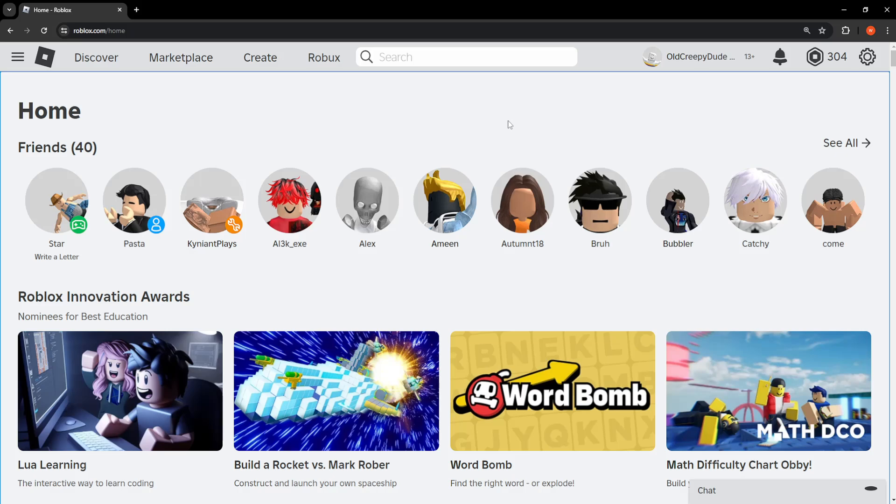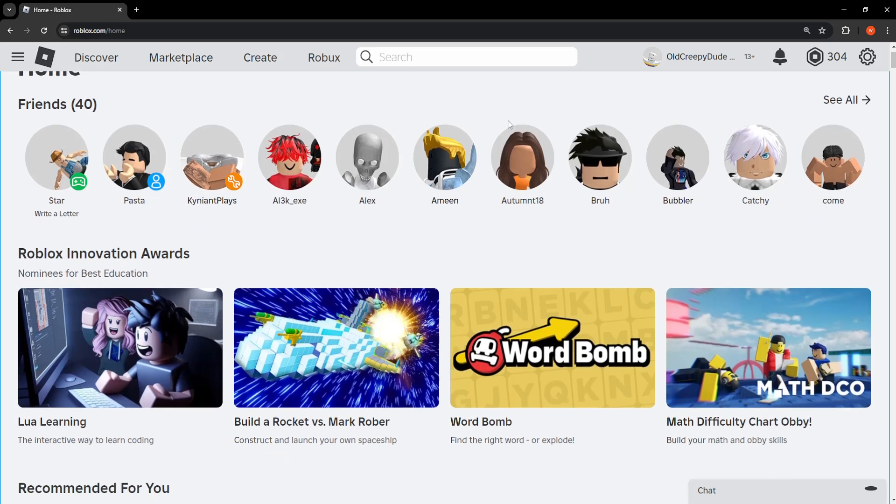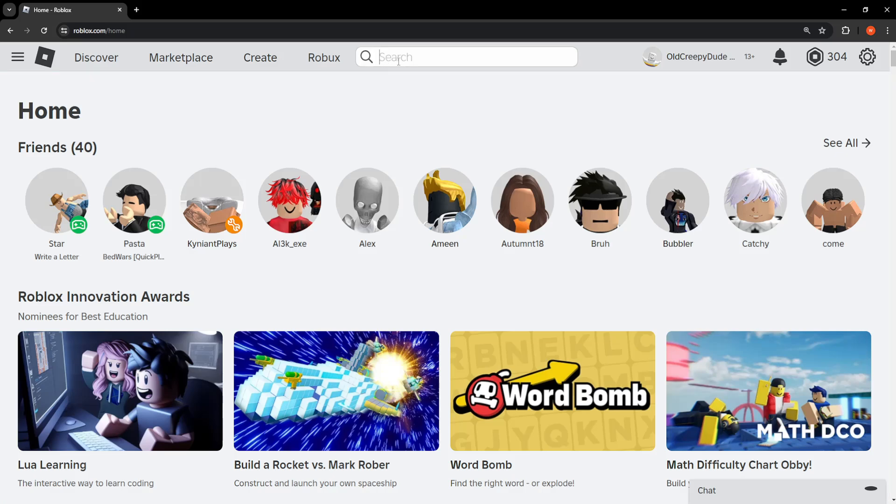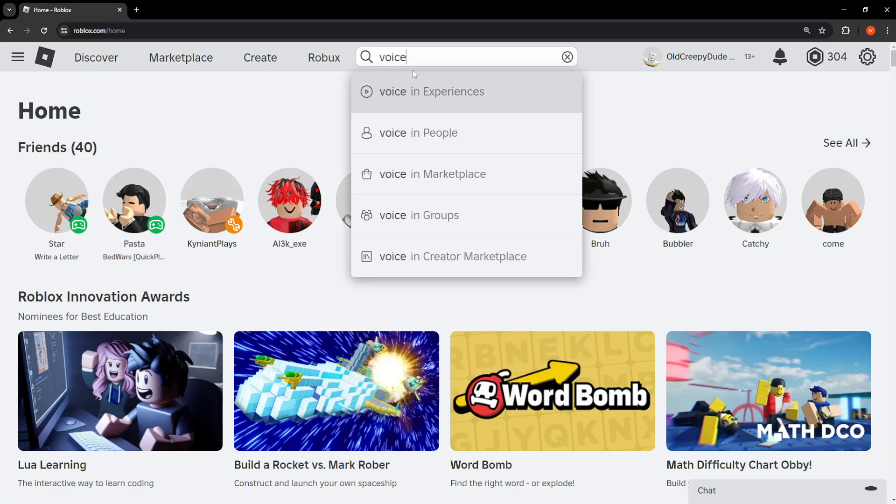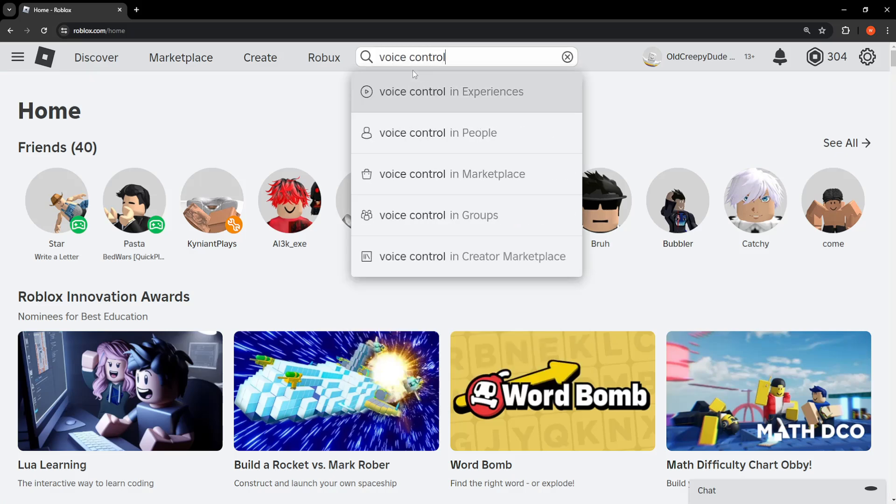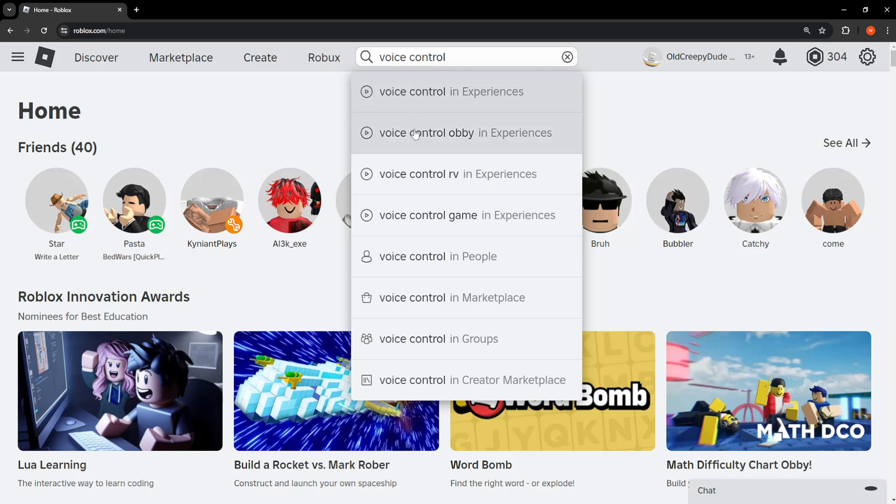How to disable voice chat icon in Roblox. This is very easy. If we want to hide it, all we need to do is open up an experience here that has voice chat active.